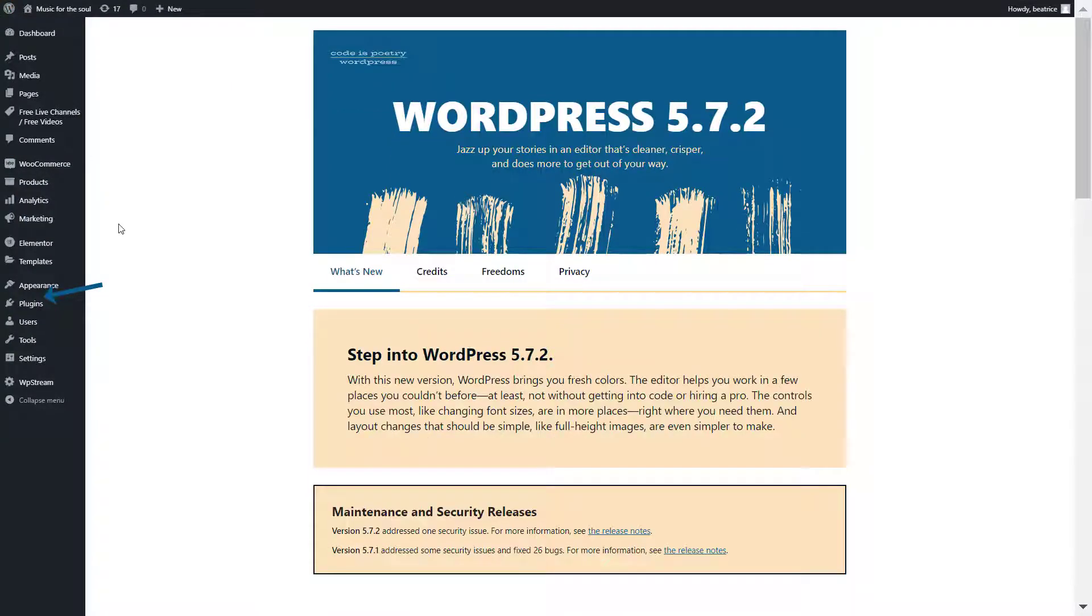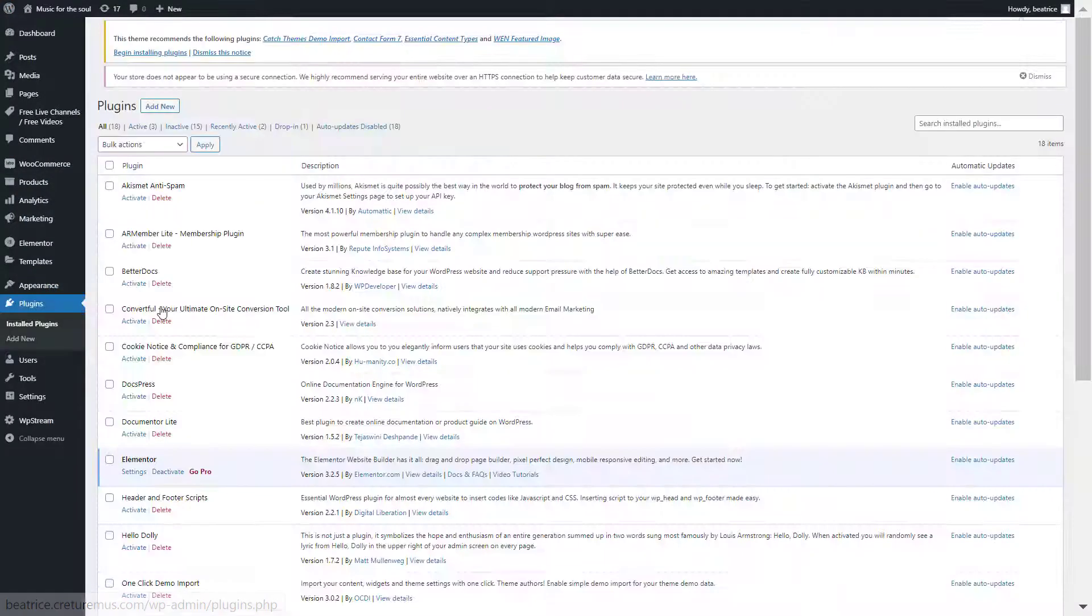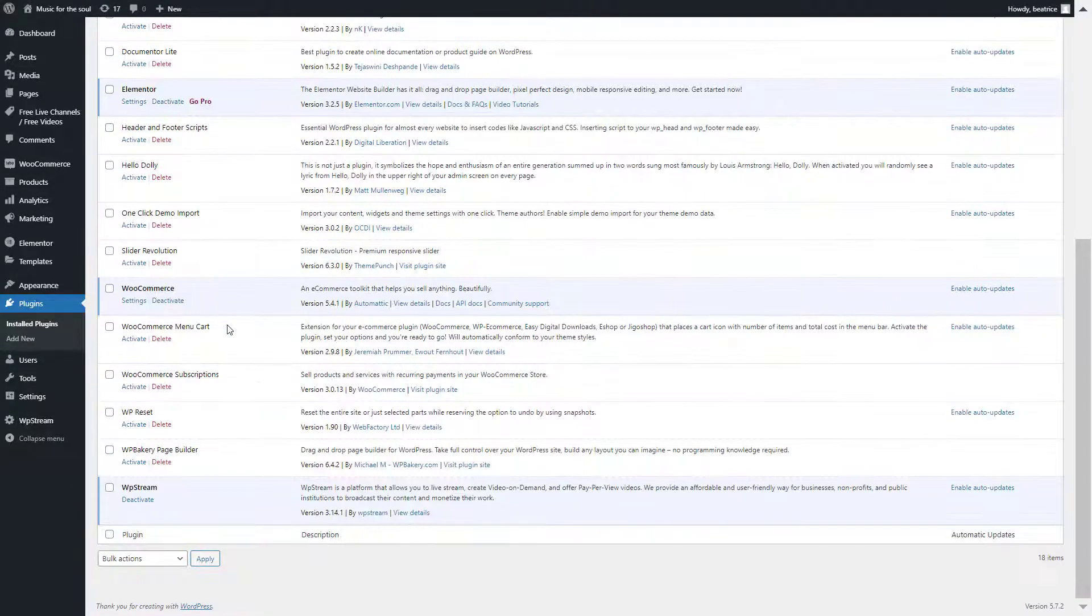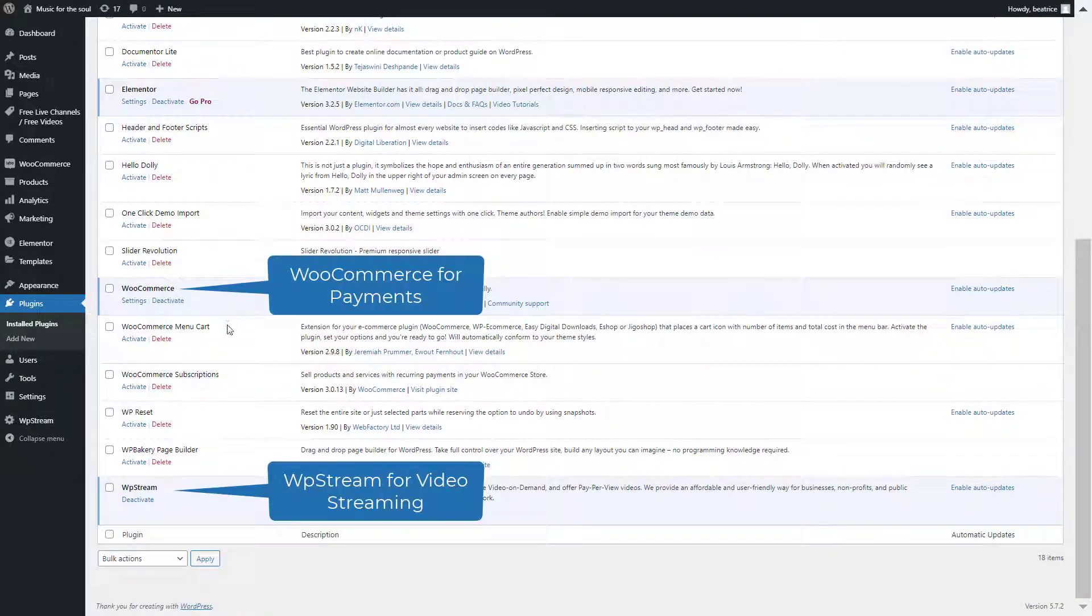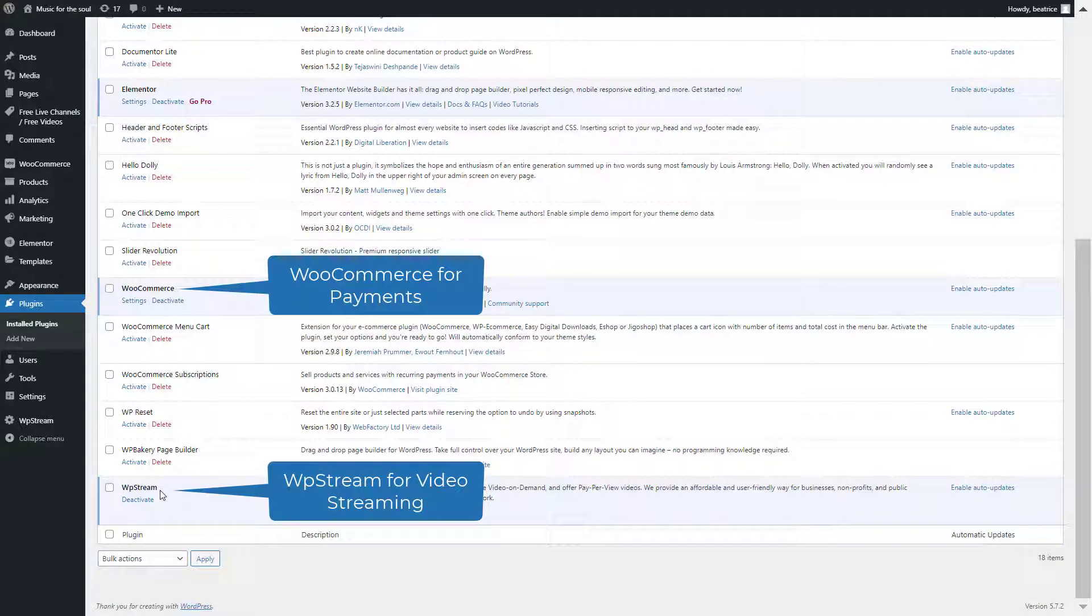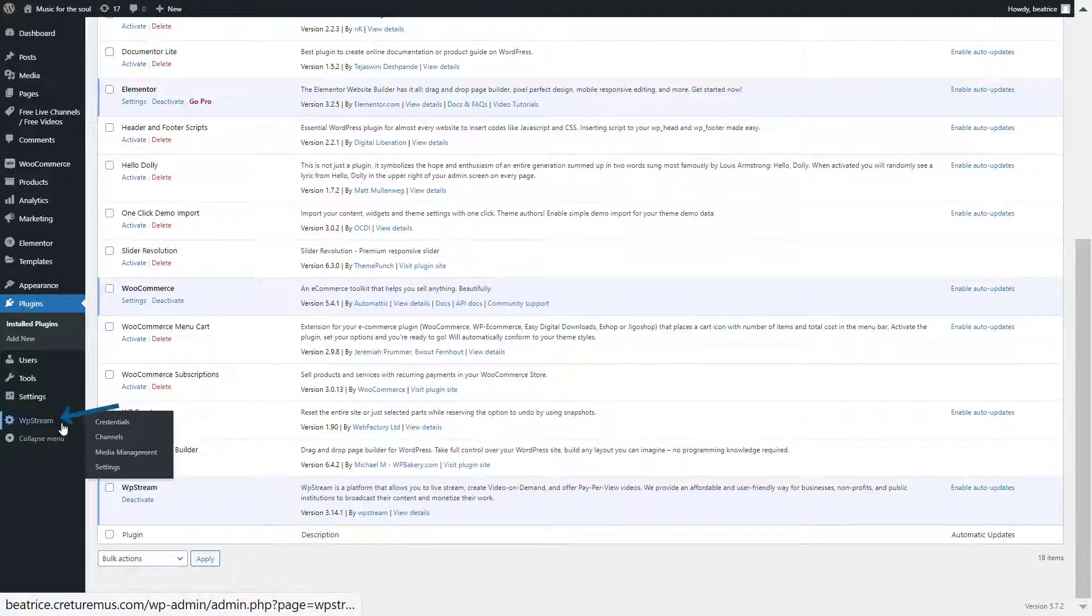Make sure you go to plugins on your WordPress website and install and activate WPstream. If you also wish to monetize your live streams or your on-demand videos also get the WooCommerce plugin and stay tuned for part 2 of this video as I run you through how to set up a pay-per-view video on demand.